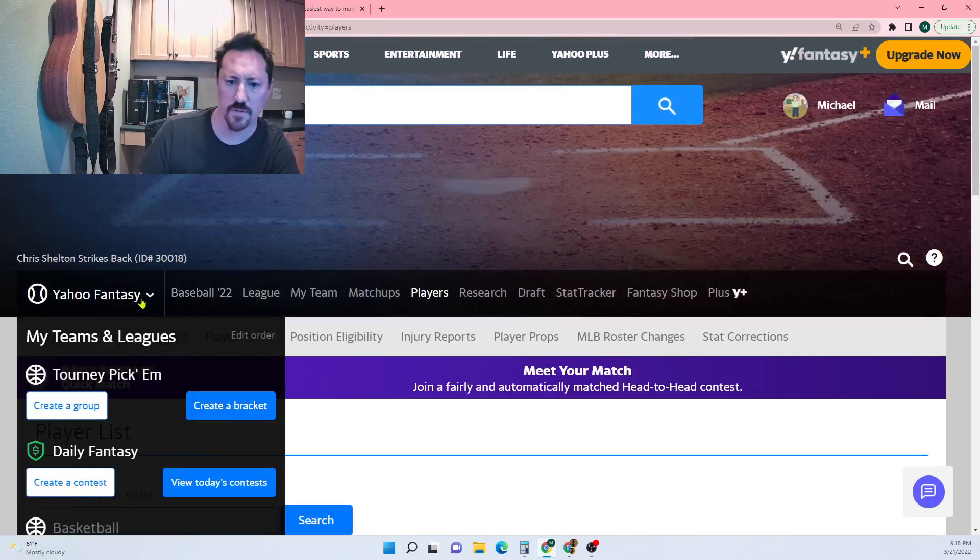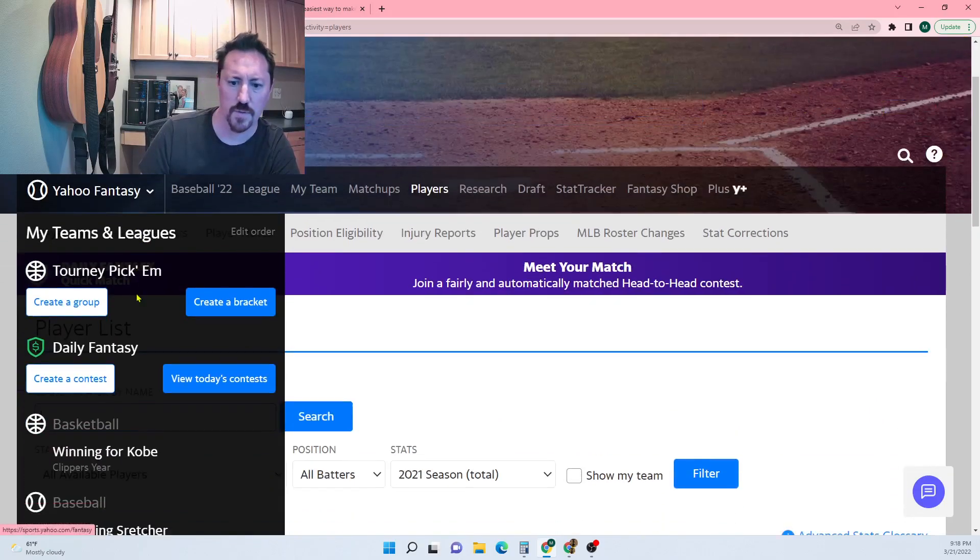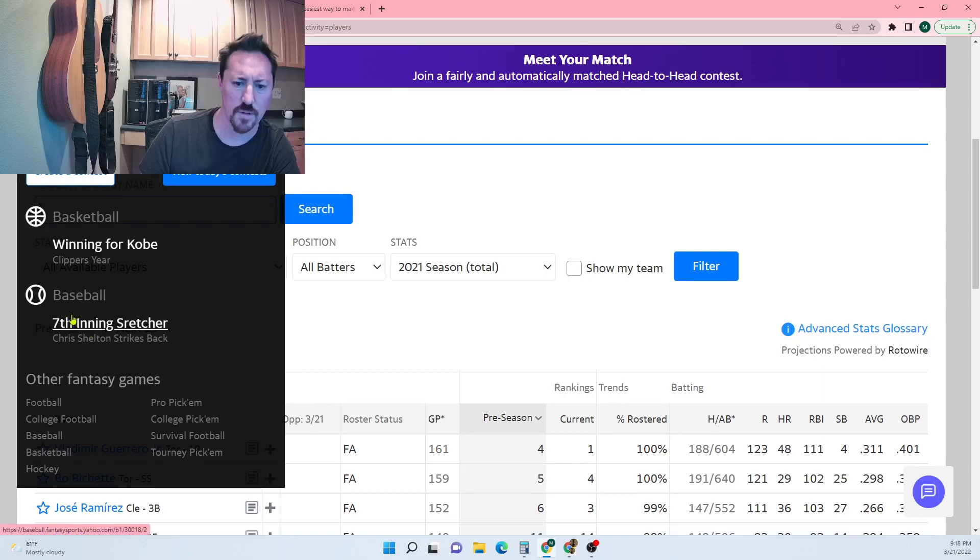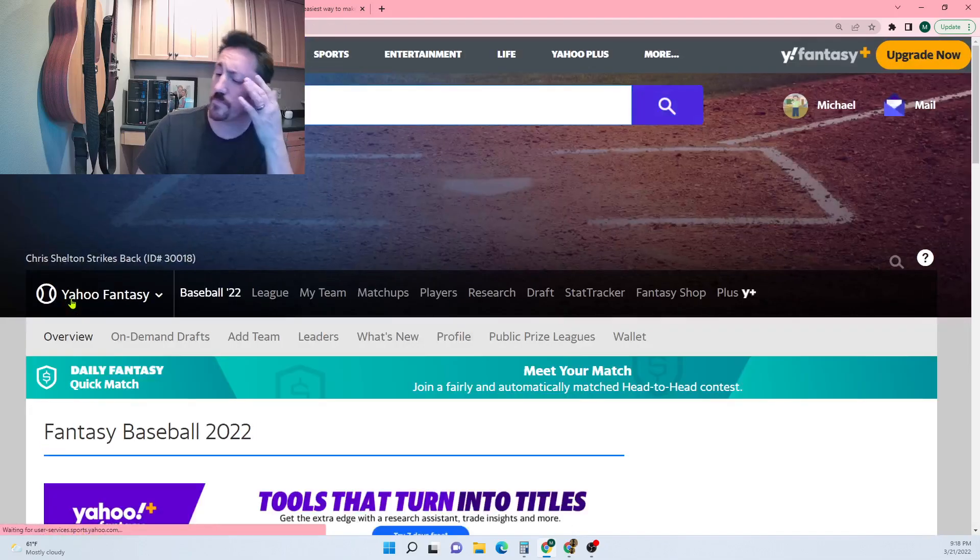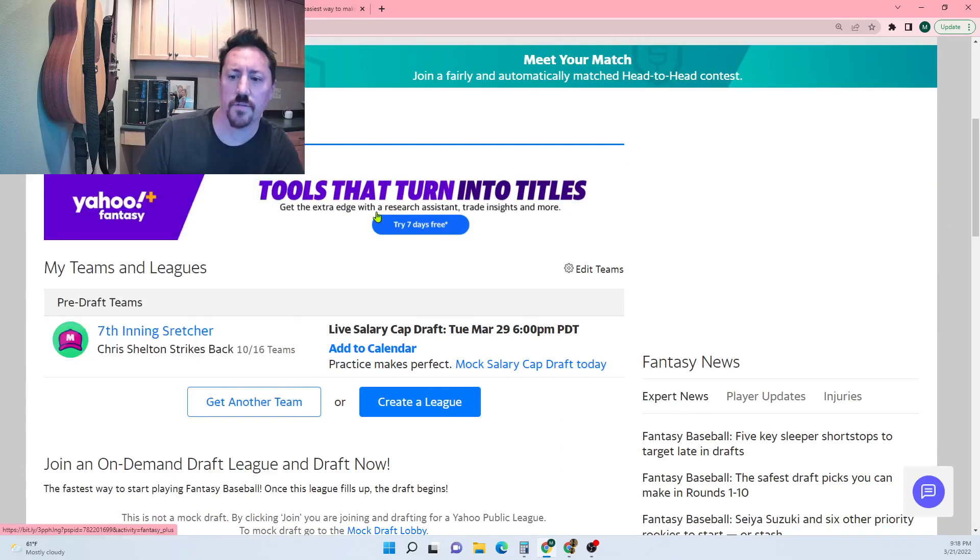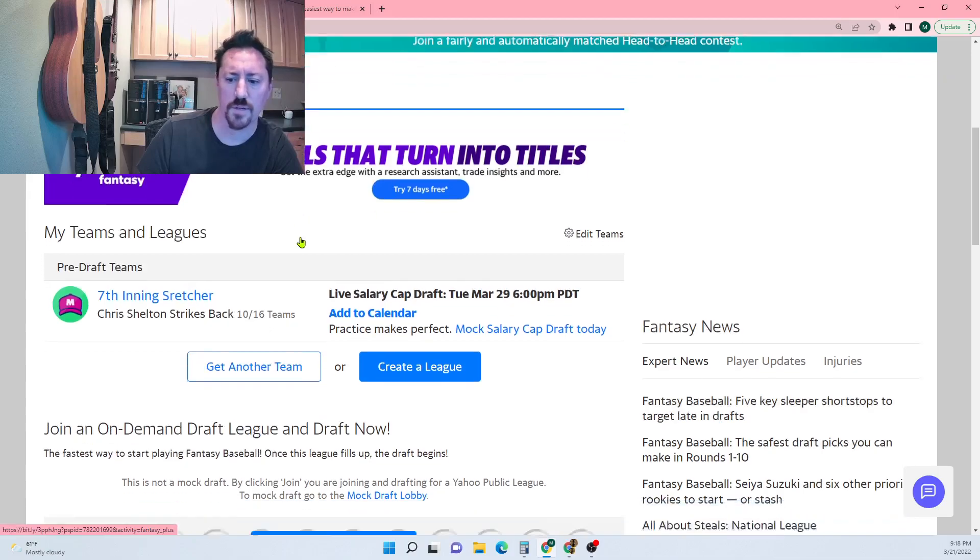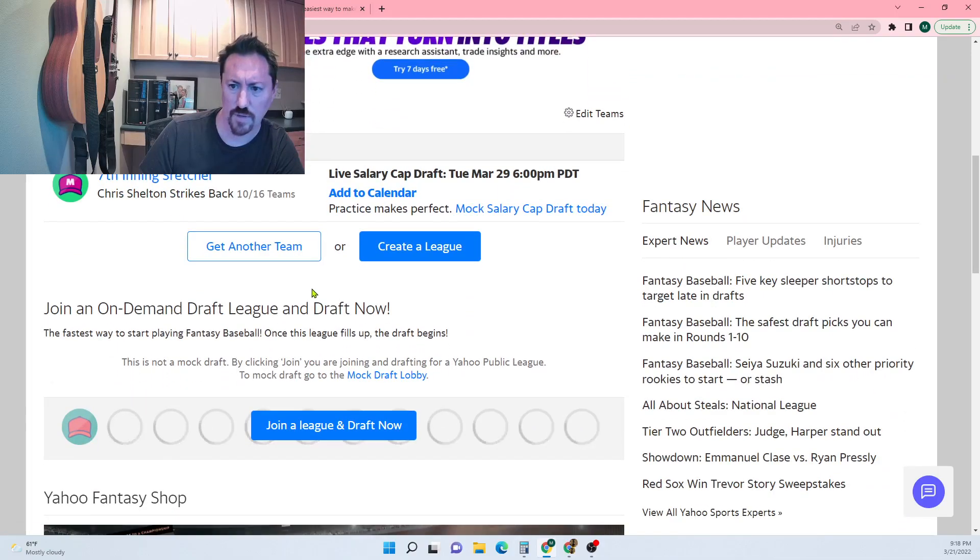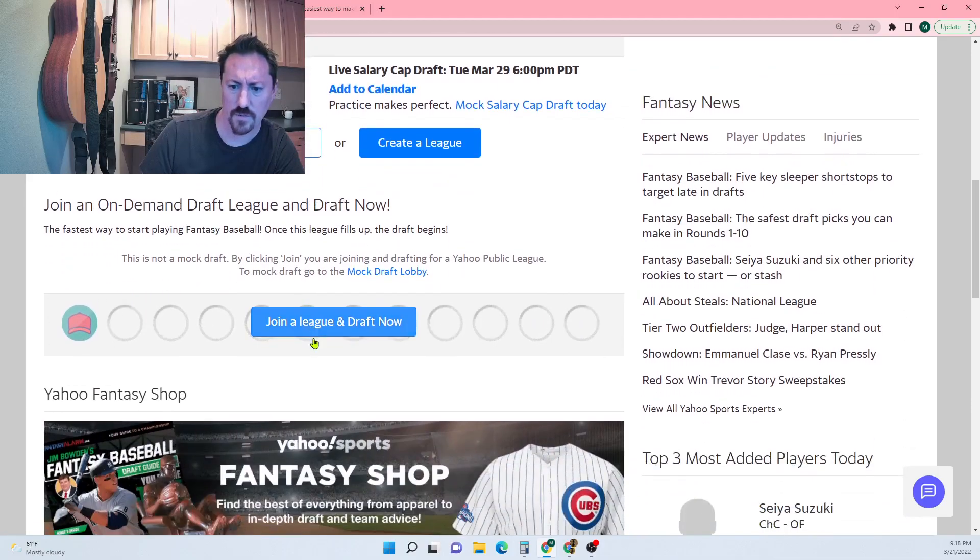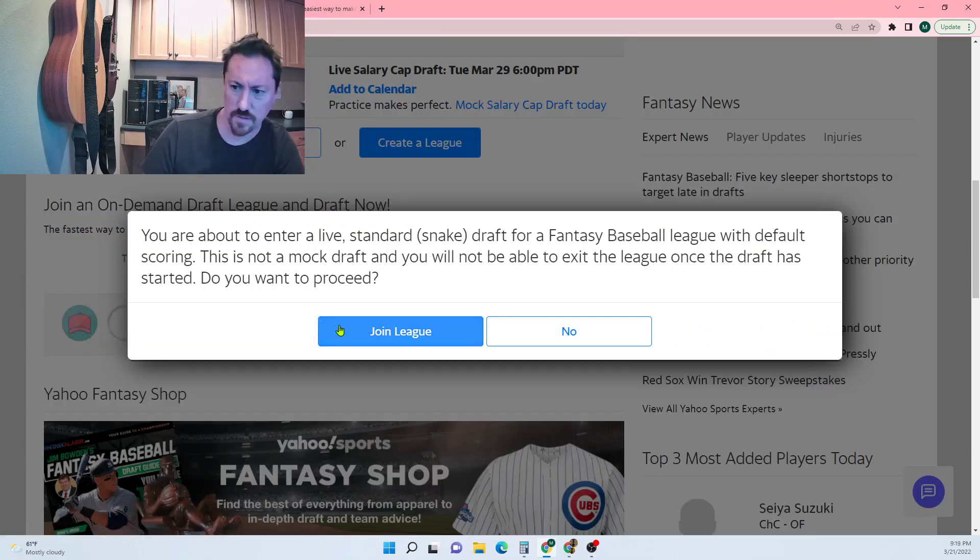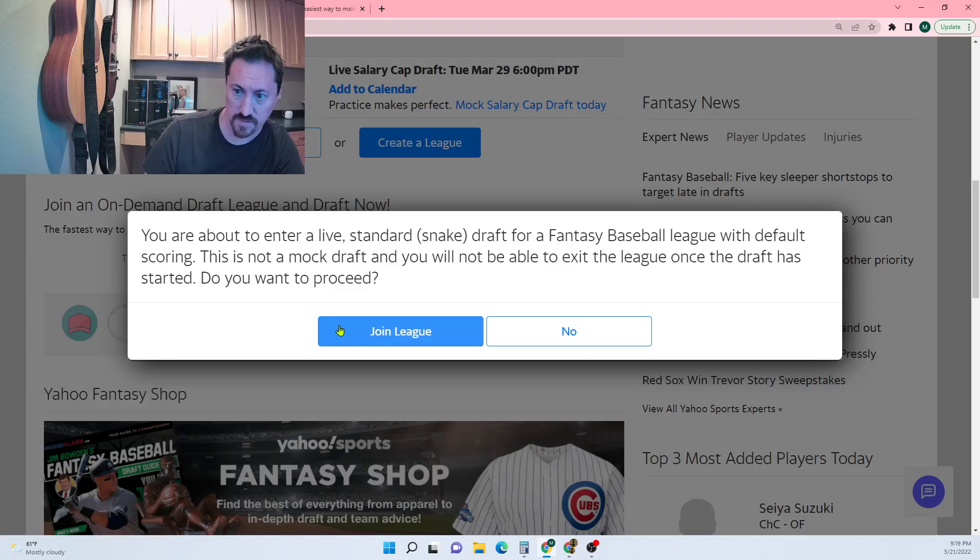Let me actually check the players to make sure, and it is indeed the American League. This isn't really relevant to everybody, so what I actually want to do is join a new league. I'm gonna join a public league which is a very simple process. You just go to create a league or join a league and draft.